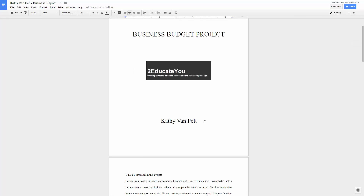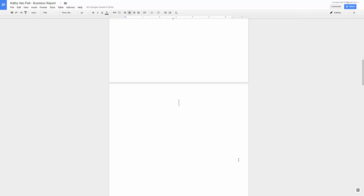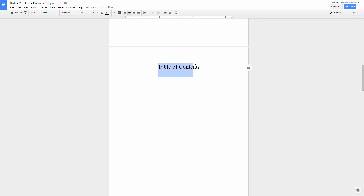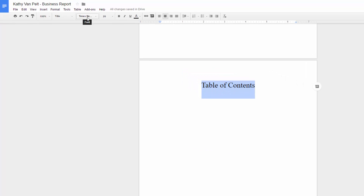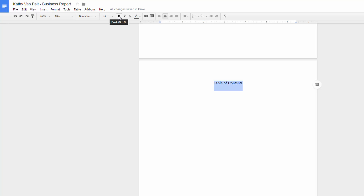Now I'm going to make a blank page for the table of contents. At the end of the first page I'm going to put a page break. I'm going to type 'Table of Contents' and format it with bold, center, 14 points, Times New Roman. It's already centered because it picked up the formatting of the previous text, which was also centered.